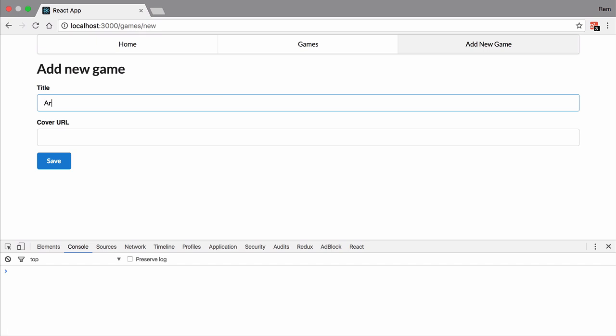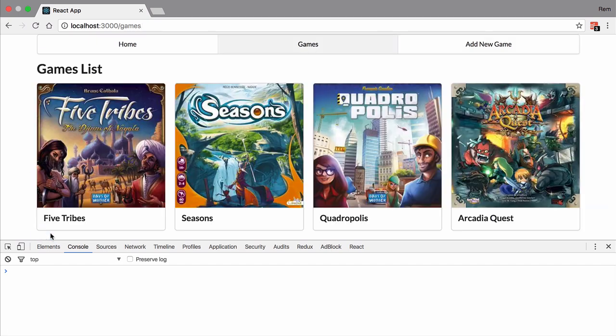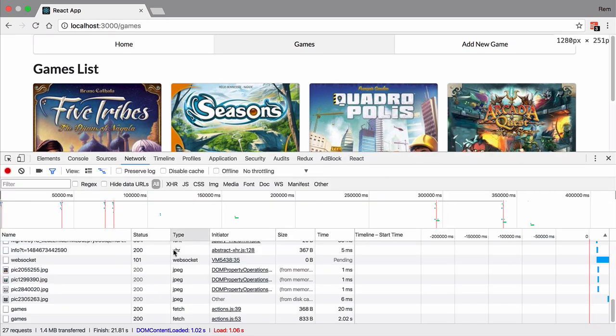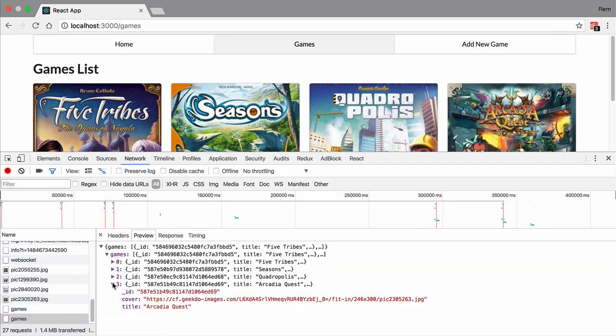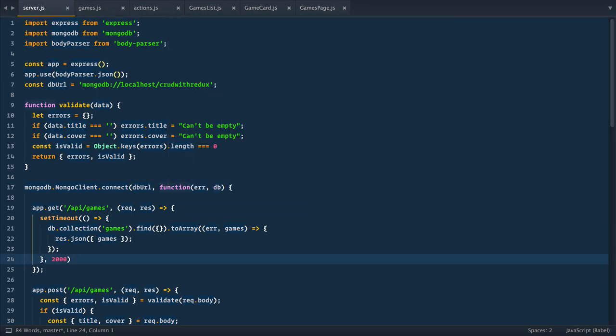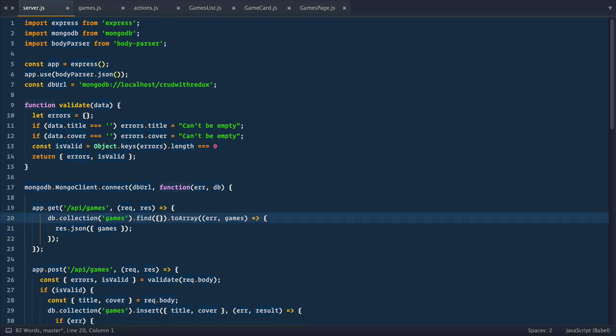So we go to new game page and create new one Arcadia Quest and when we press save, bam, we immediately see this game added to our collection and we're still making requests to server just to be sure that data is up to date. Excellent, so let's remove timeout from server code. So back to server.js file and remove these two lines.